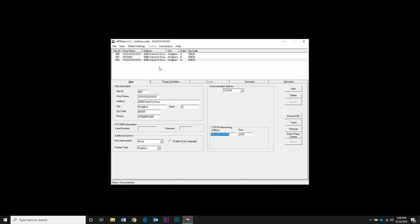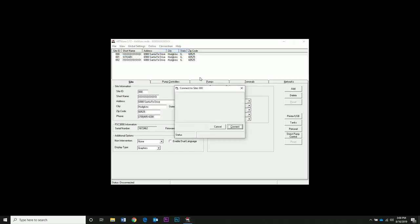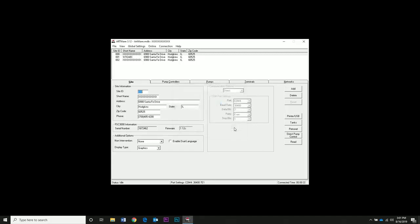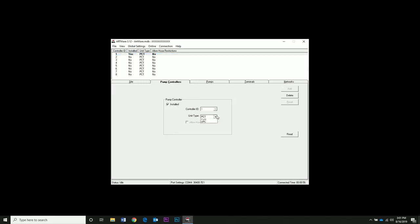Back to site number 1. We're going to connect to the controller again. The default password is Hello. The first thing we're going to do is set up a pump controller. Click the pump controller tab. Set the controller ID and type. We're using controller ID 1 and type PCT. Make sure to check installed.